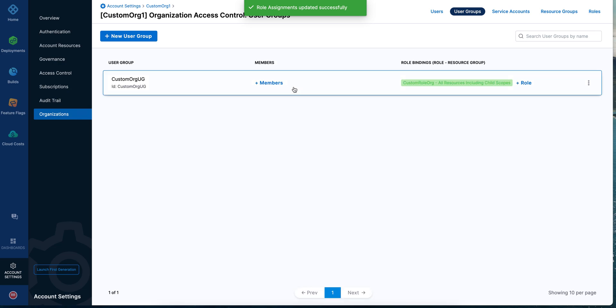Again, any member that I add to the custom org user group will have permissions based on the role assignment we just did. Thus, you can fine-grain the permissions and access at any scope, at any level, and then manage and control access to your resources accordingly.